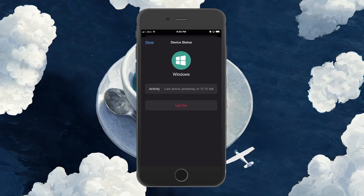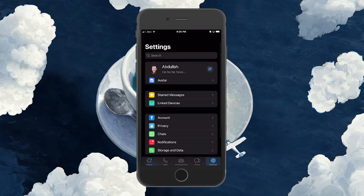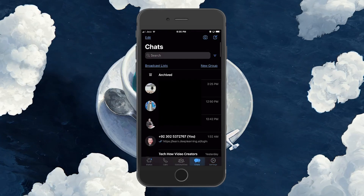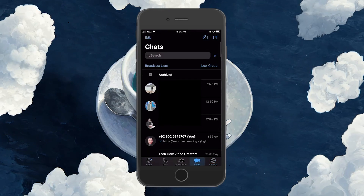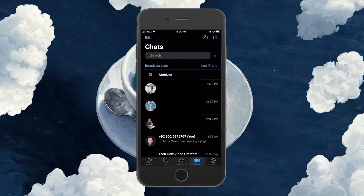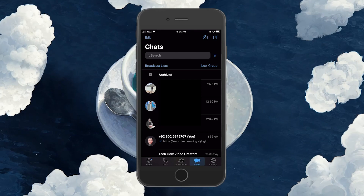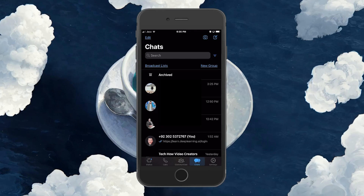Your WhatsApp login will be removed from that device. If your WhatsApp account is logged in on many devices and you don't want to manually go through the process of logging out from each device, there is another way.